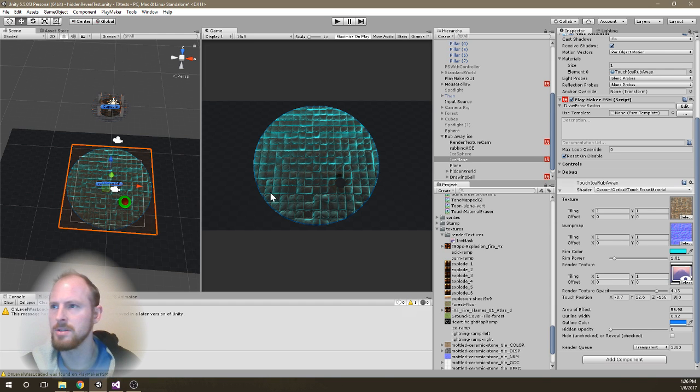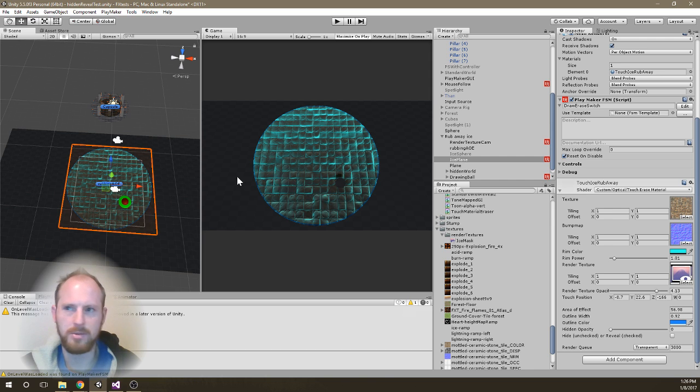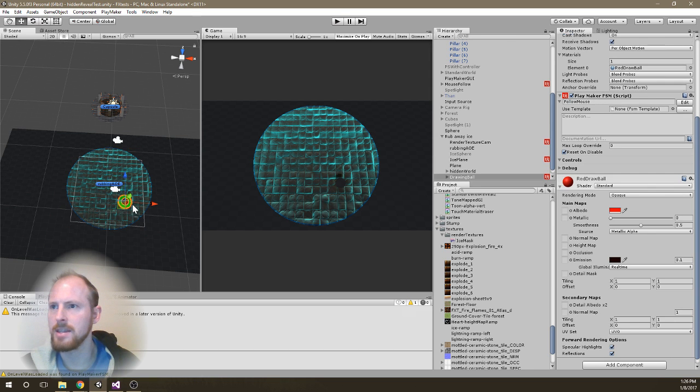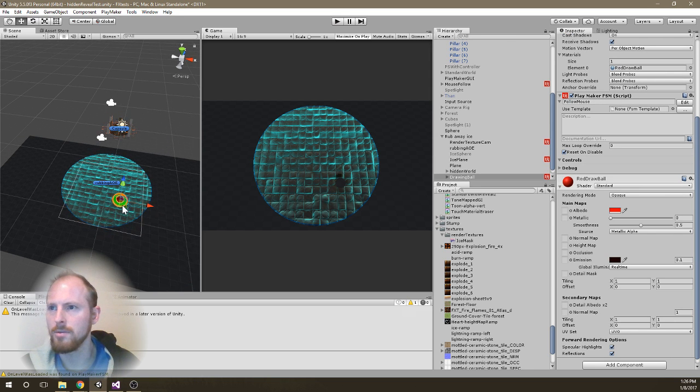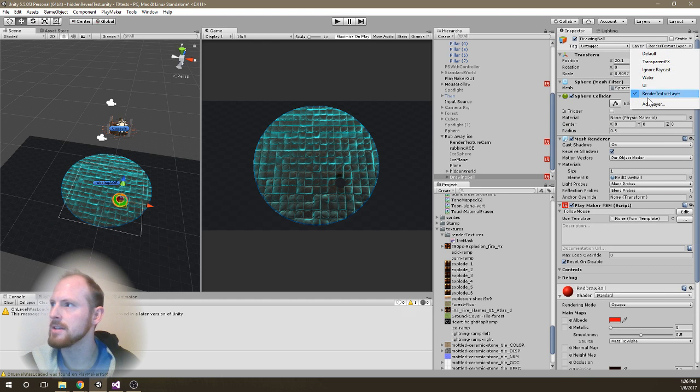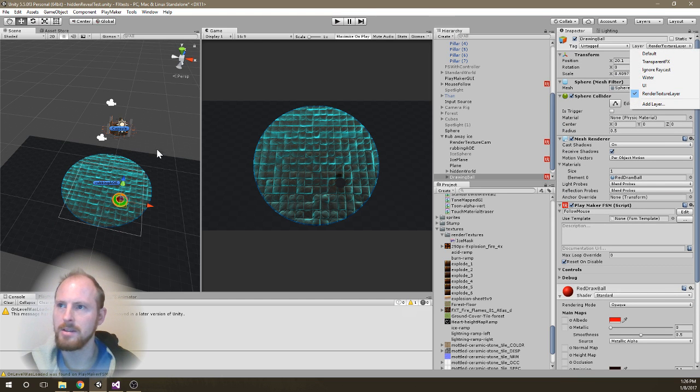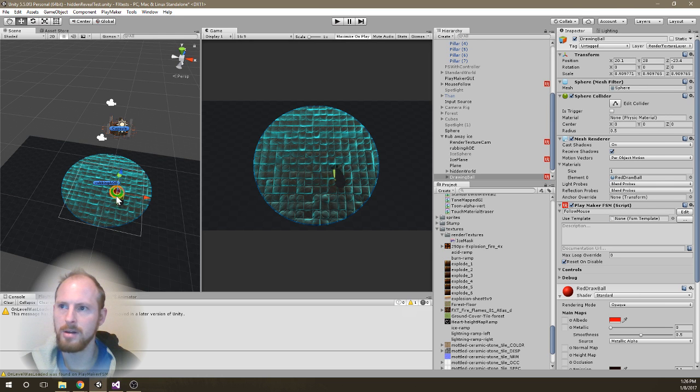And so anyway, that's one solution I came up with for creating sort of a scratch away effect. The nice thing about it is because the render camera is going to render anything that's on a specific layer, this render texture layer. It's not limited to a certain object.